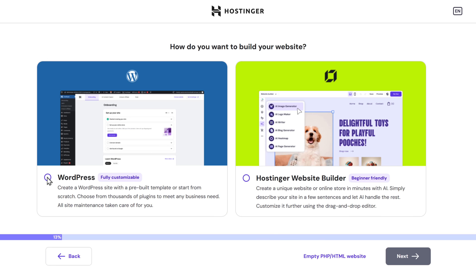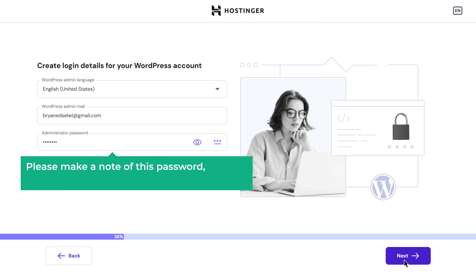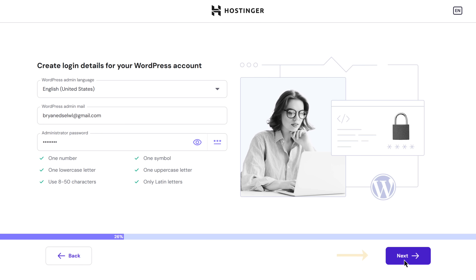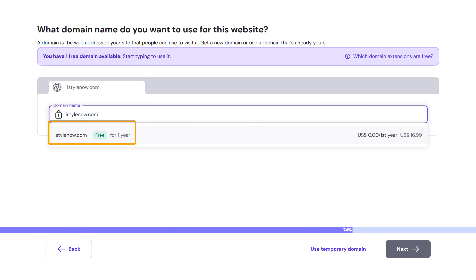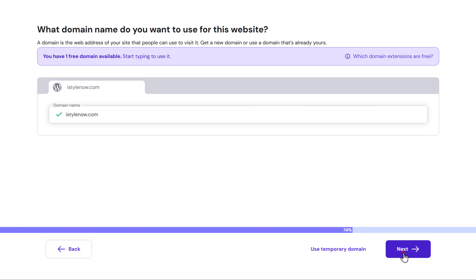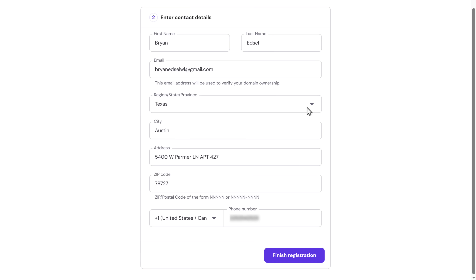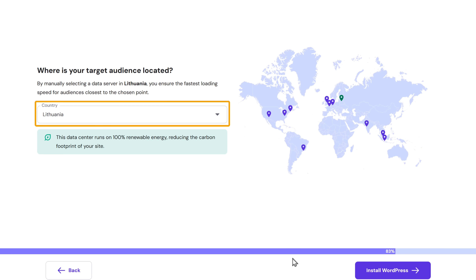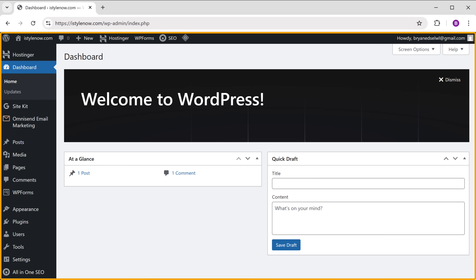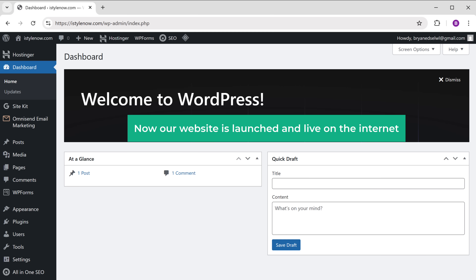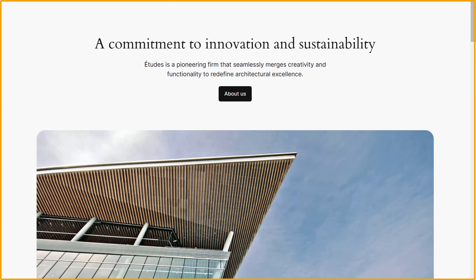Let's click WordPress and click next. Here, set up the login details — enter a password you'll use to access your WordPress dashboard and make a note of it. Click next, then enter the domain name you've chosen. We're getting this domain name free for one year, so let's select it and click next. Register the domain by selecting your country and entering your contact details. Select the location of your target audience and click install WordPress. WordPress will begin installing — and it's done. This is the WordPress dashboard where you can control your website, and our site is now live on the internet.